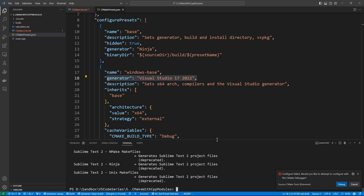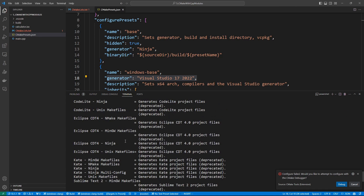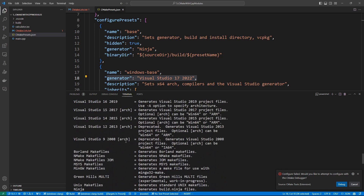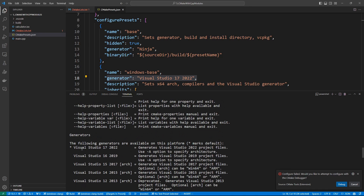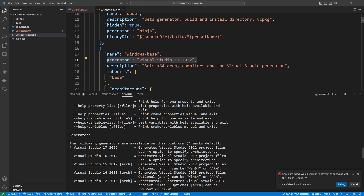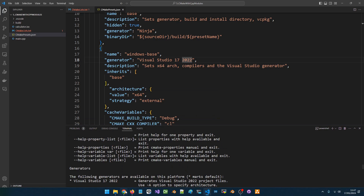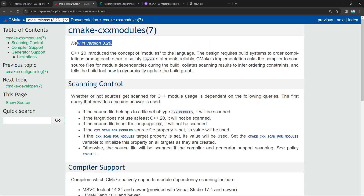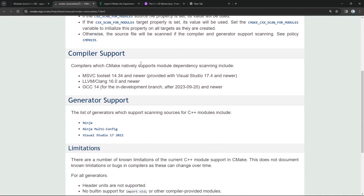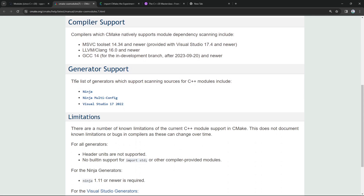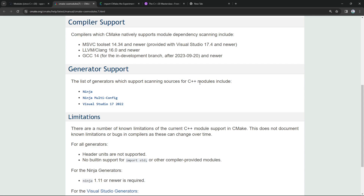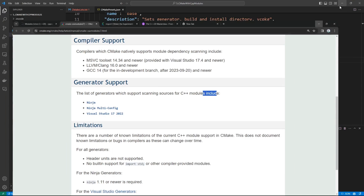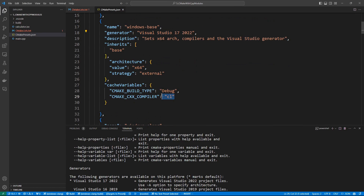To see what generators you have available, you can go to the terminal and run 'cmake --help' and you'll get a list. I used the latest Visual Studio version I have installed — Visual Studio 17 2022. How do I know this supports C++20 modules? I read the CMake documentation. Going to that page, under 'Generator Support', they list the generators which support scanning sources for C++ modules — Ninja and Visual Studio 17 2022.